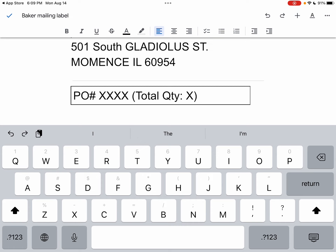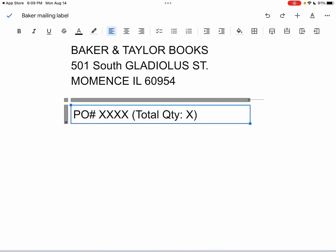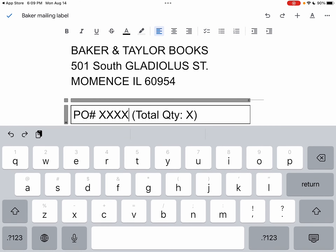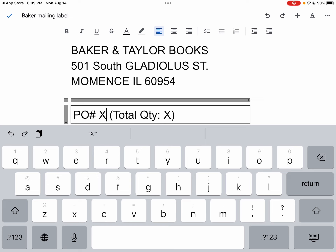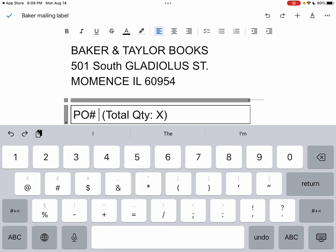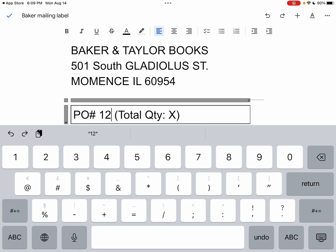I'm going to use my thumb to tap after the four X's at the bottom of the screen there. Then I'm going to use the delete key on the keyboard to delete those X's, and then replace it with a number — let's just call it 1246.